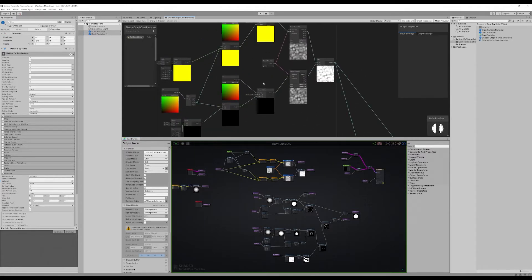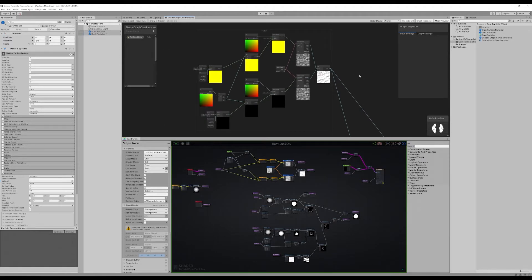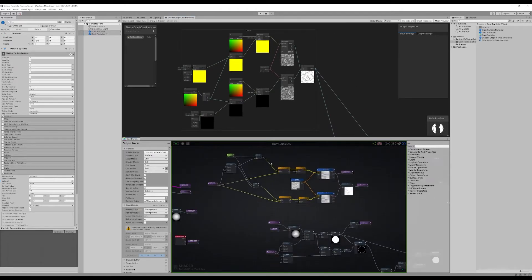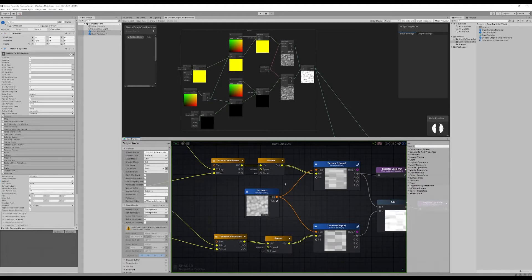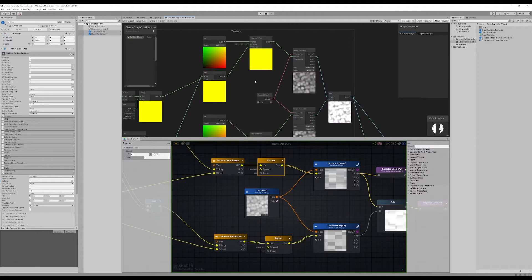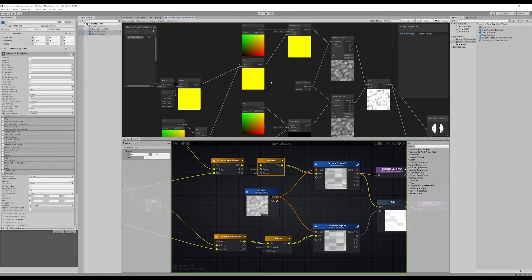The first major difference — probably the hardest to understand if you're coming from Amplify — is just the difference in how to pan a texture. In Amplify we get this nice Panner node: you set a speed, set a time, and you're good to go. In Unity Shader Graph, as far as I know, that doesn't exist and you have to do it manually.